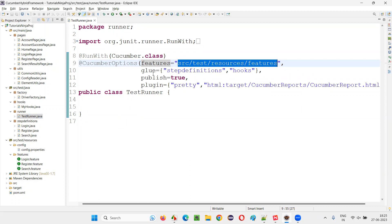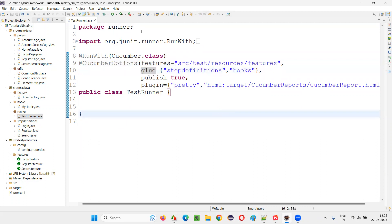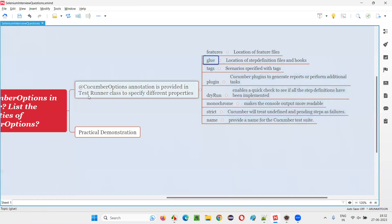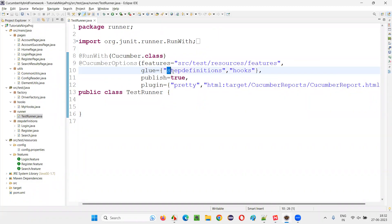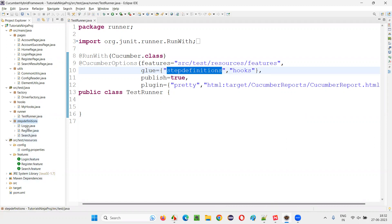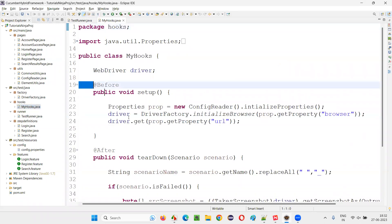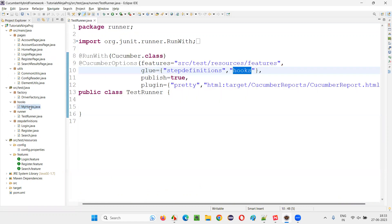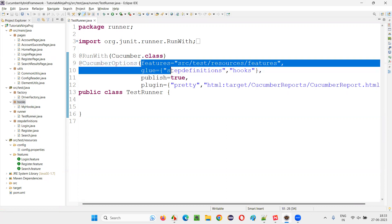The next one is 'glue'. Similarly, we have one more property we can specify in @CucumberOptions — that is 'glue' — where we can provide the location of the step definition files and the hooks. To this 'glue', we specify the package name under which the step definition files are implemented. And also wherever you have hooks created, like @Before and @After hooks, that package name you can also provide. That means you're connecting these features with this glue.